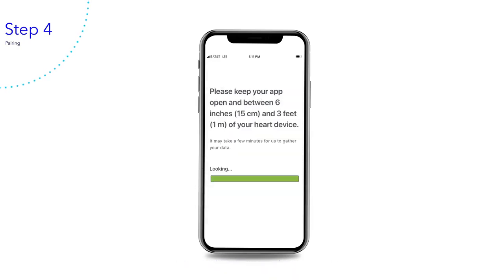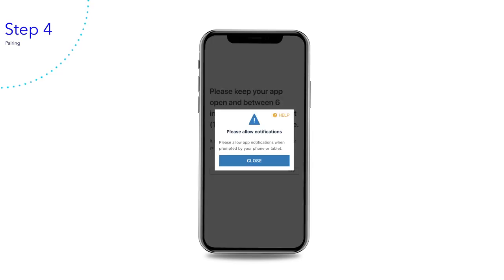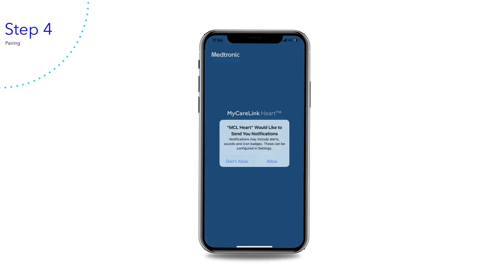Pairing may take three to six minutes. Once the green bar is full, MyCareLink heart is paired with your heart device. The MyCareLink heart mobile app uses notifications to help you stay connected to your clinic. Tap close to continue, then tap allow to enable push notifications on your smartphone or tablet.